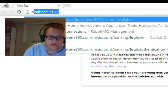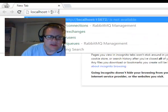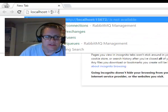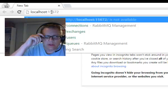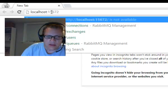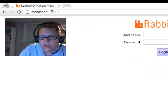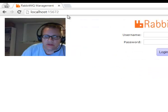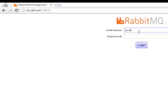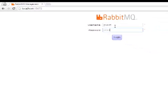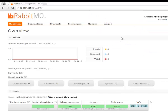So if I go to localhost, 15672, I'm connected to my local Windows RabbitMQ. And once again, it's also guest and guest.